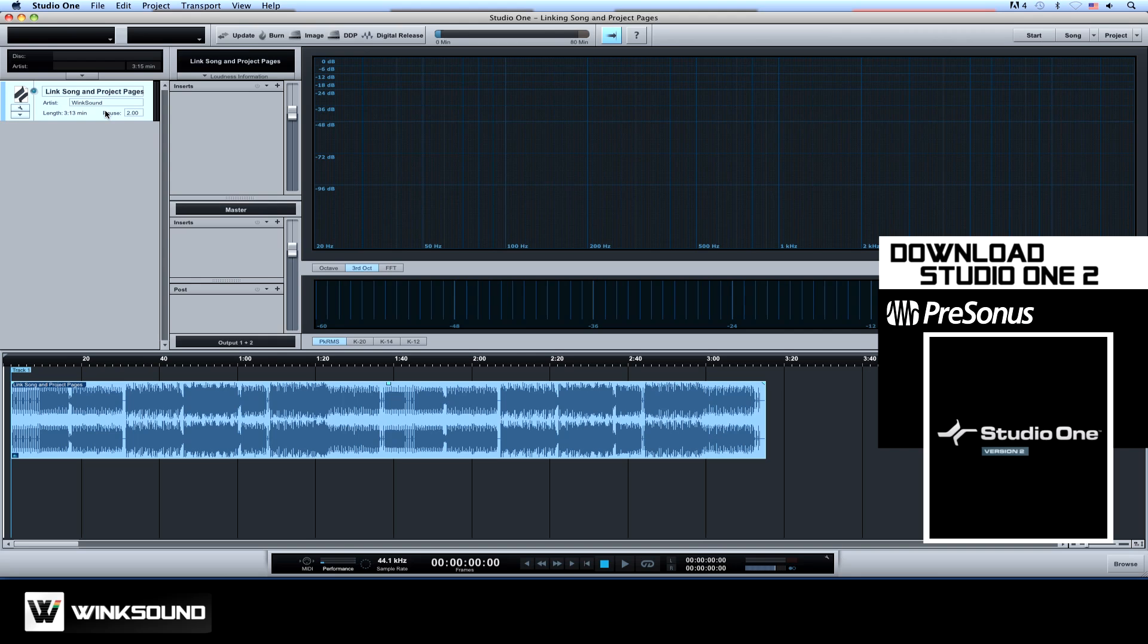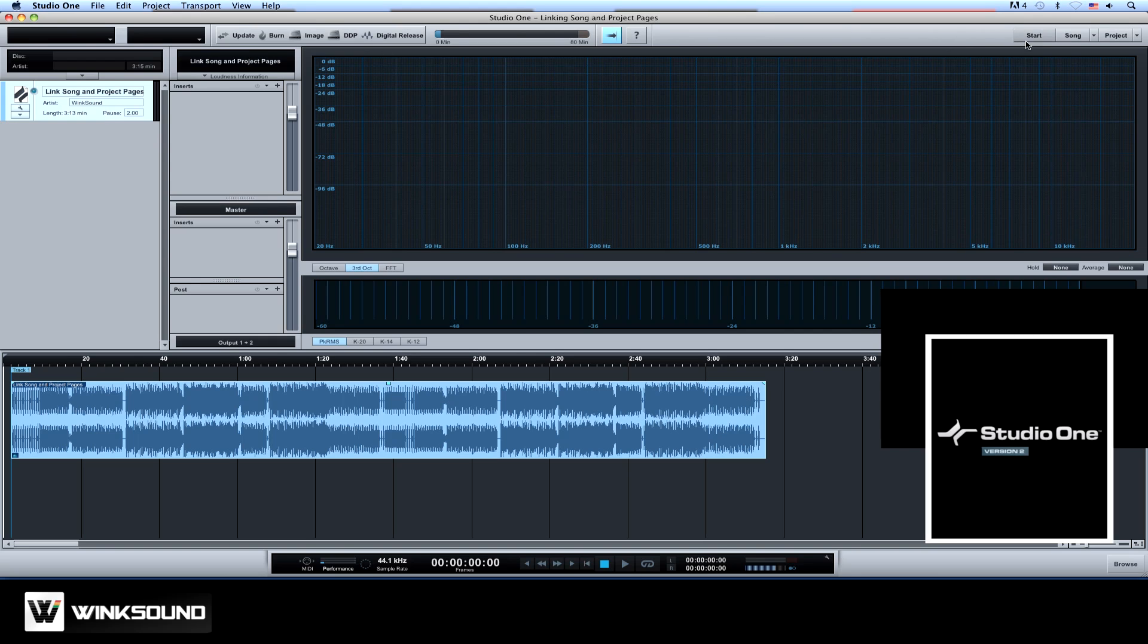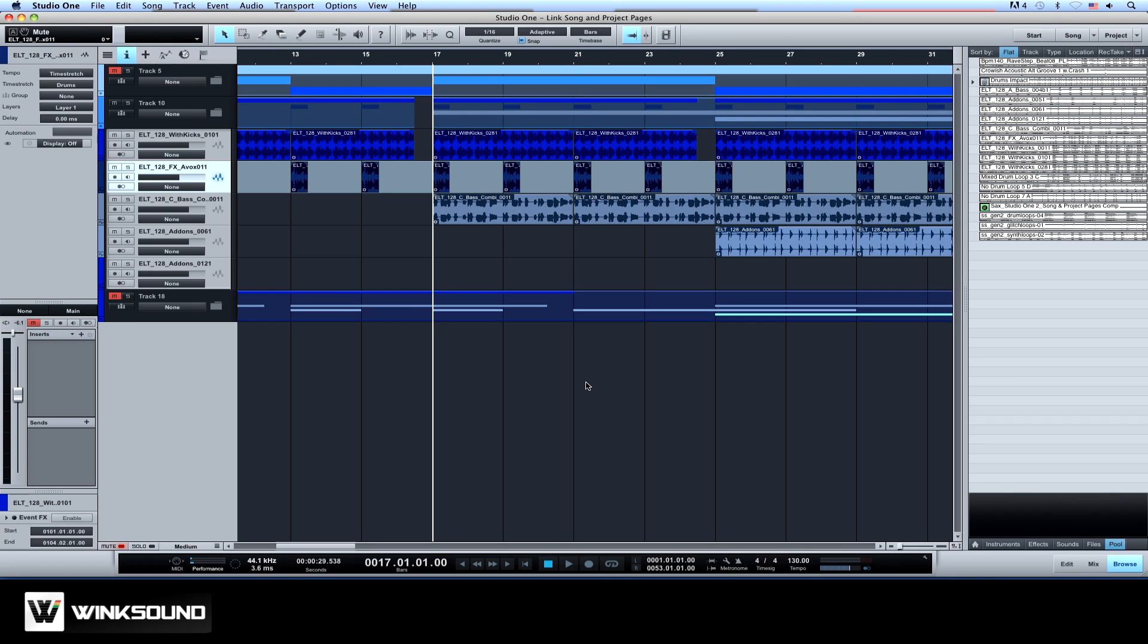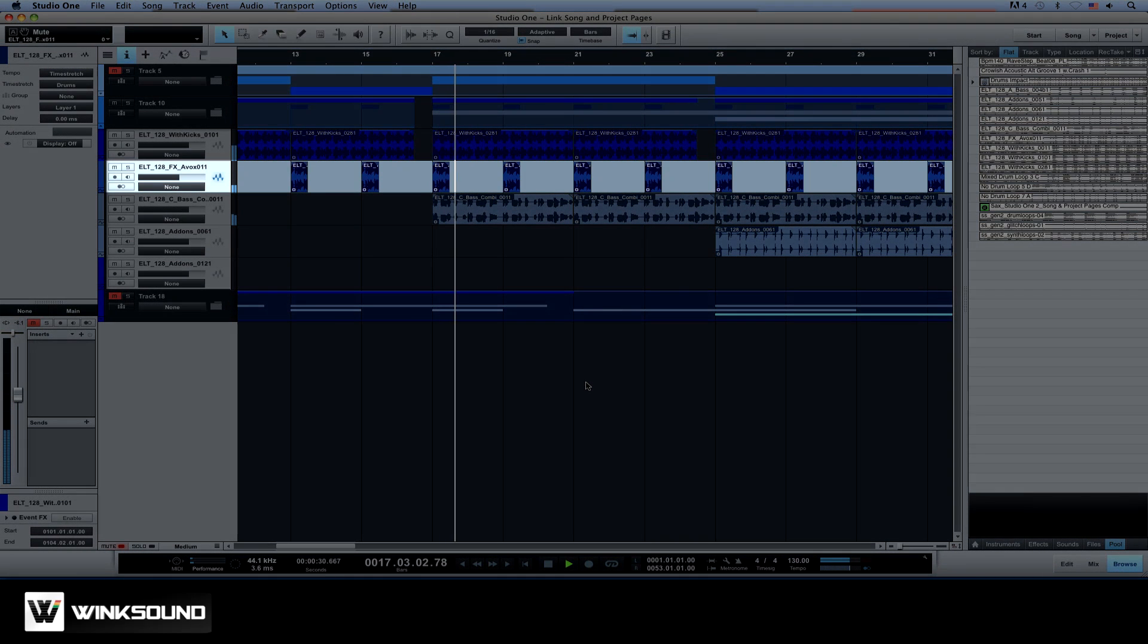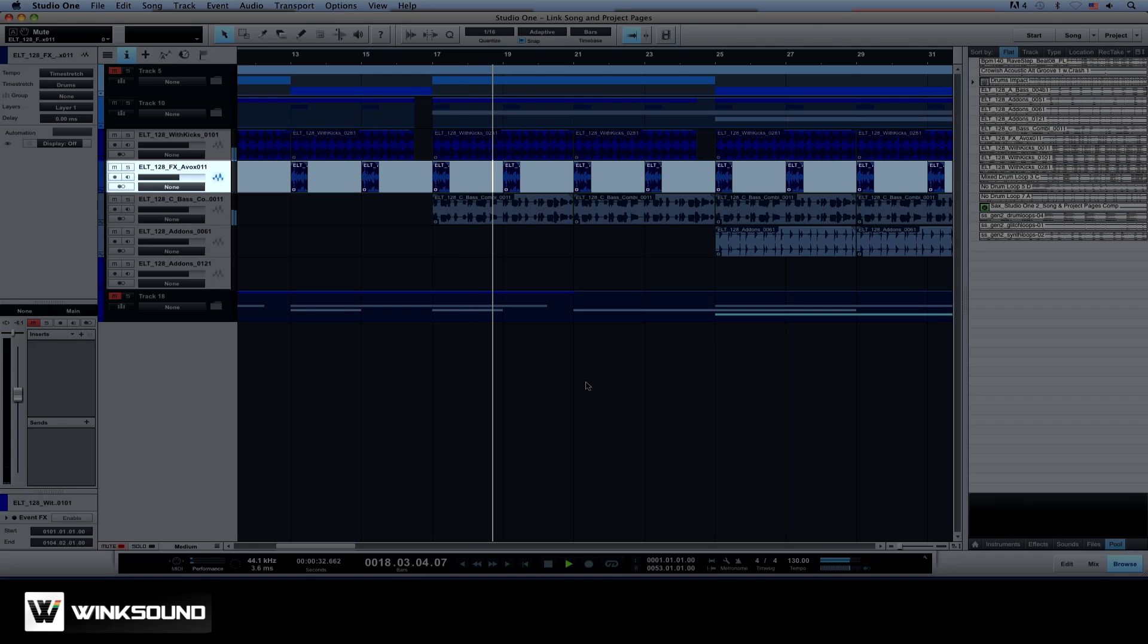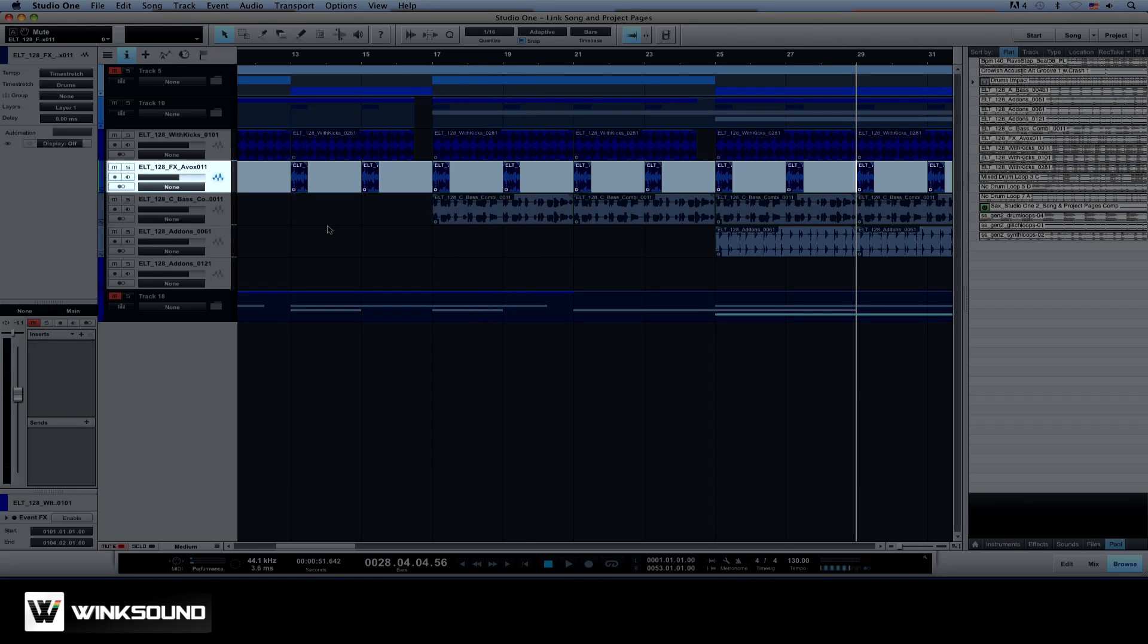Now that our song is linked with our project, we can make changes, like simply muting this vocal to create an instrumental version of this mix.